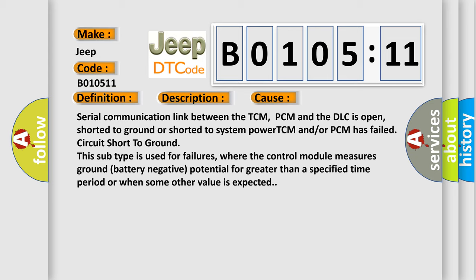This subtype is used for failures where the control module measures ground battery negative potential for greater than a specified time period, or when some other value is expected.